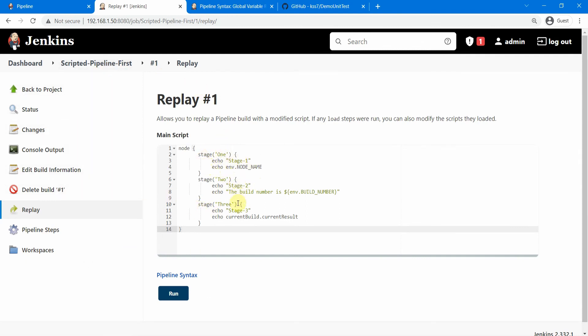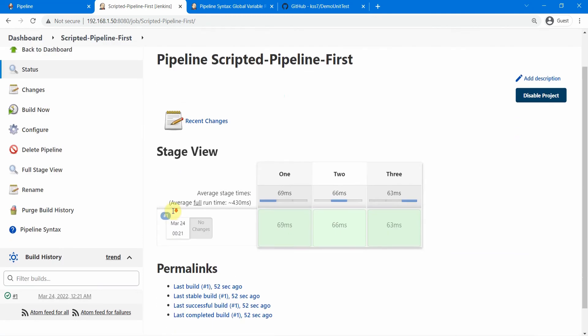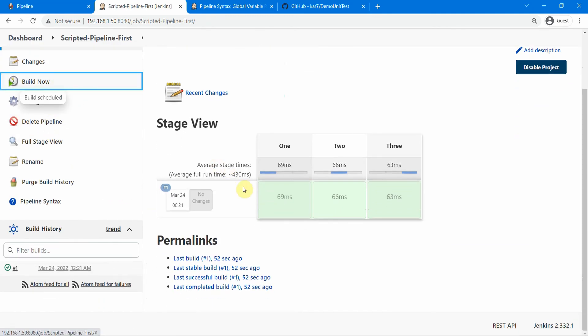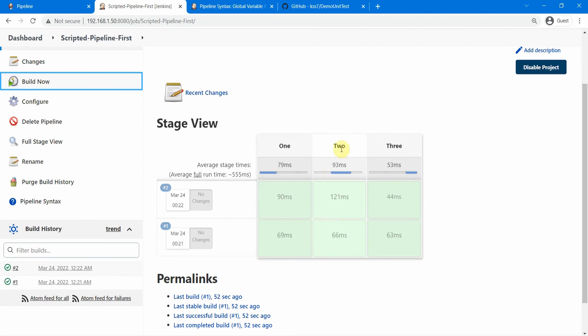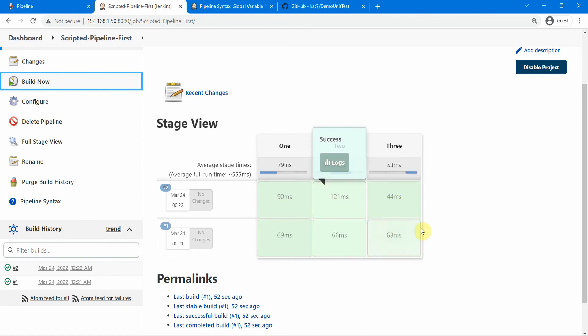There is a replay button here which actually is also there for the declarative pipeline. Here you can change this code for your pipeline and you can rerun it. That option is available in the declarative one as well. Let us go back to our job and let us run this once more time. So you see here it's the same way of display how you see in the declarative pipeline but you don't get that restart from stage.